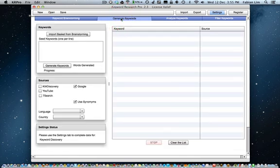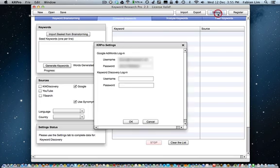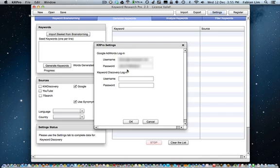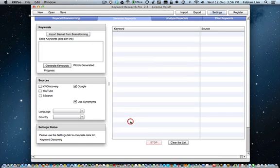Now on to the Generate Keyword tab. To commence this process, first ensure that you have input your login info for Google AdWords, both your username and password. It's important for you to know that without the Google AdWords login info, you will not be able to fetch keywords from the Google Keyword tool.